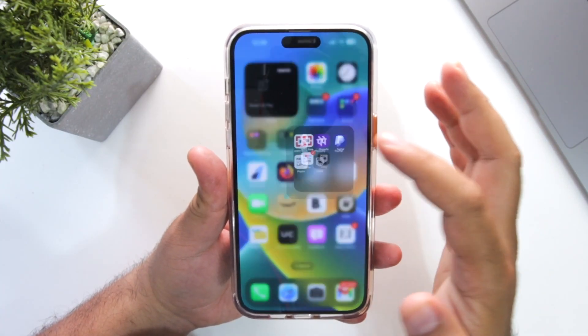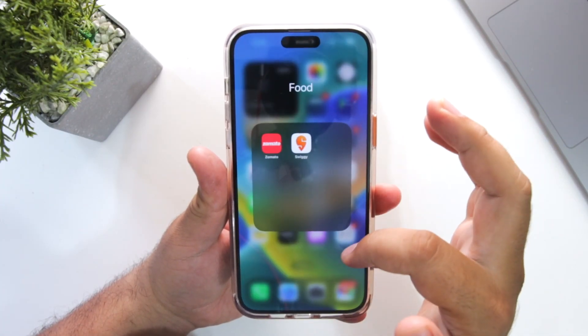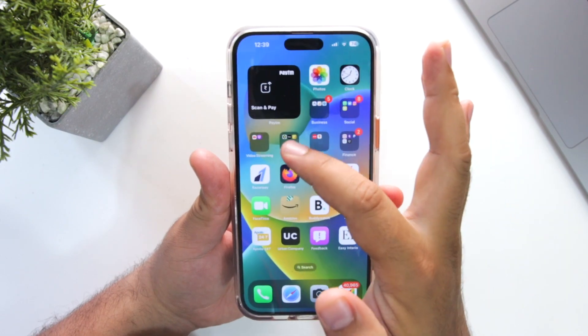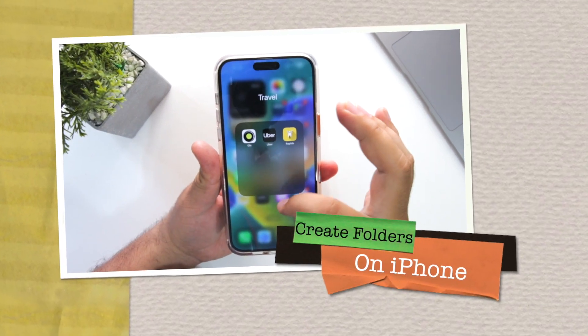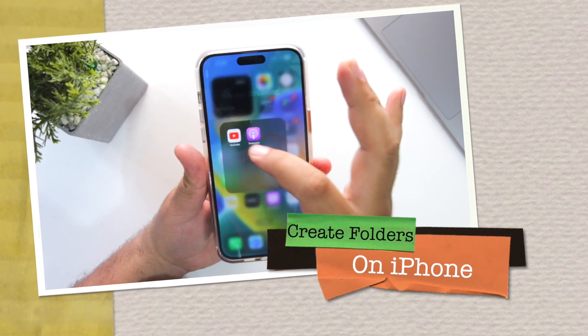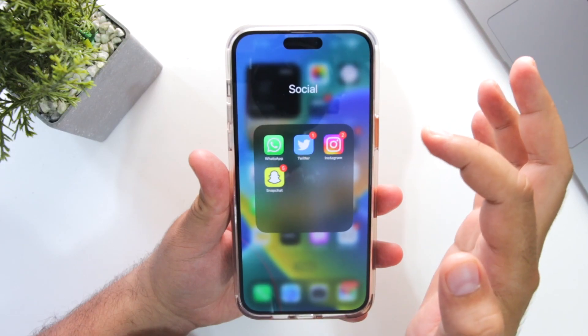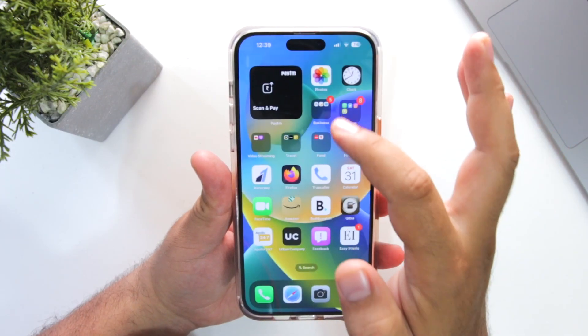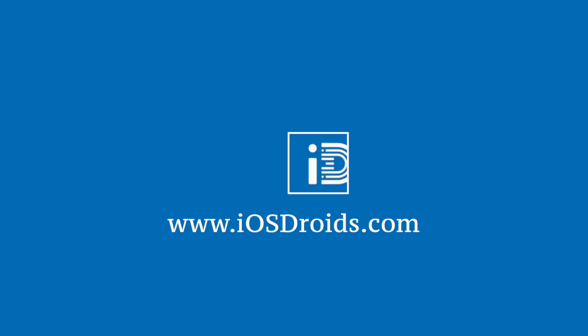If you are a new iPhone user, then this video is for you. In this video, I will show you how to create folders on your iPhone. But before we get started, make sure to follow and subscribe to iOS Droids. With that being said, let's begin.